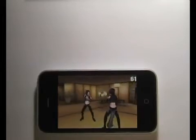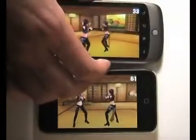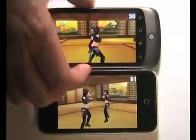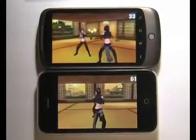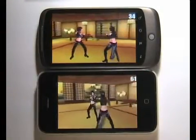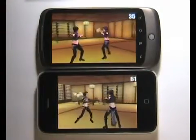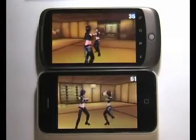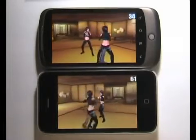And next, we have the Google Nexus. There we go. So that's running at a rather disappointing somewhere between 30 and 35 frames per second.